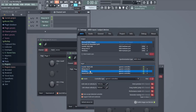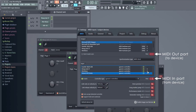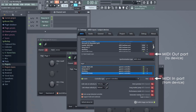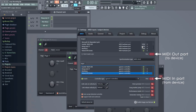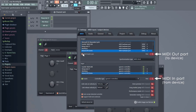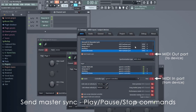It is important to make sure the device you use is enabled and assigned a port number. To enable a device, select it and check the Enable button. Some devices might have functions like arpeggiators that need to be synchronized to FL Studio. Do this by selecting the device in the Output panel and checking the Send Master Sync button.